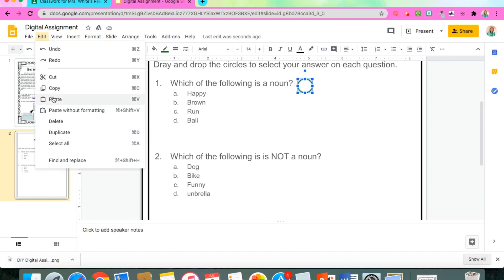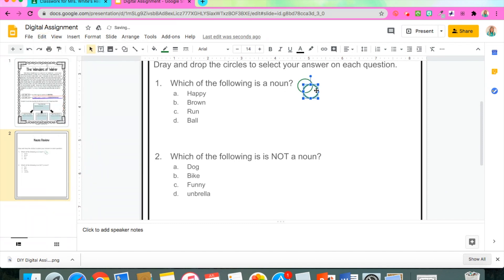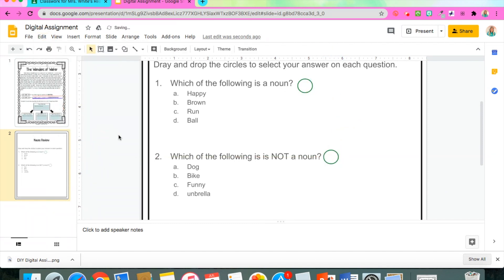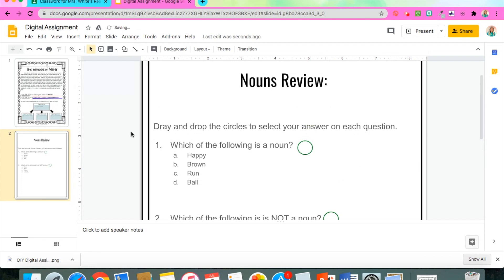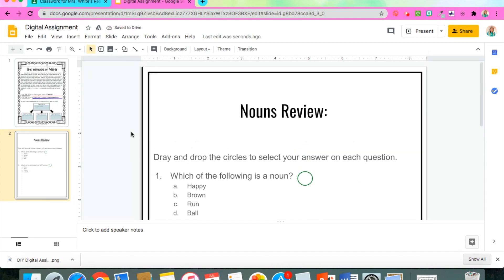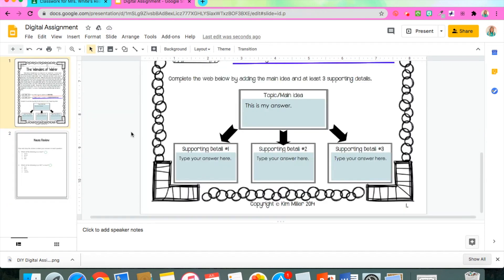Once you have your assignment the way you like it, whether it's an original piece or one that you've just turned digital yourself, it's time to share it with your students. My favorite way to do that is through Google Classroom.